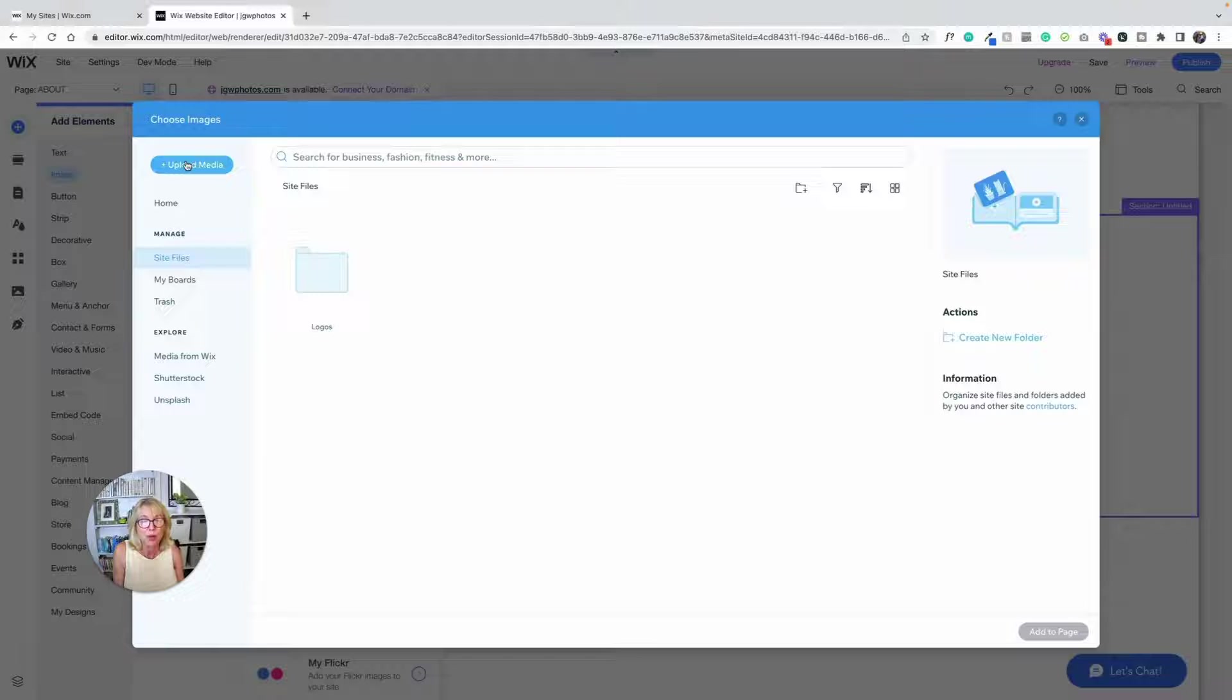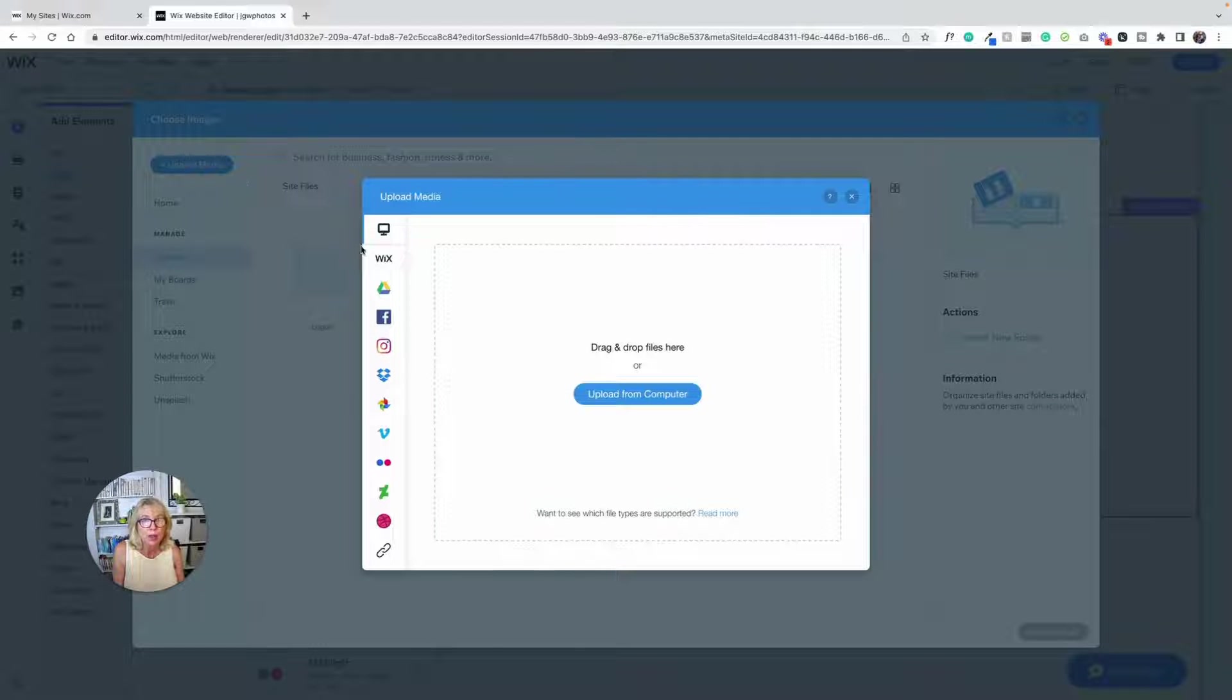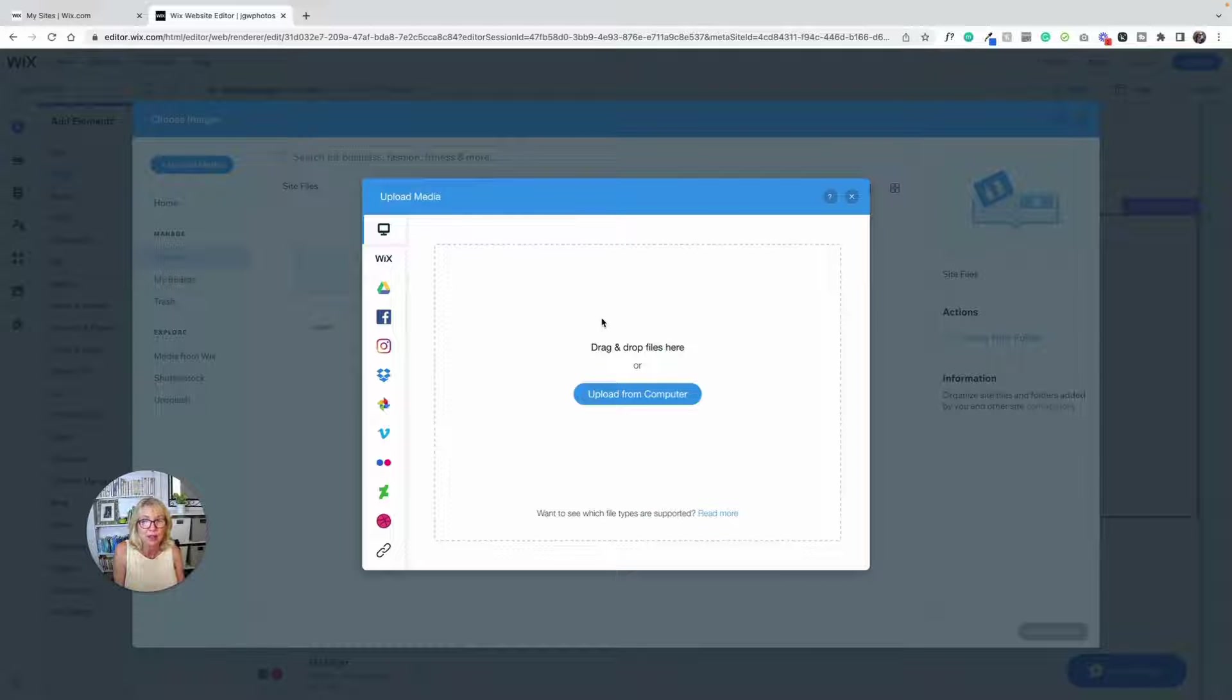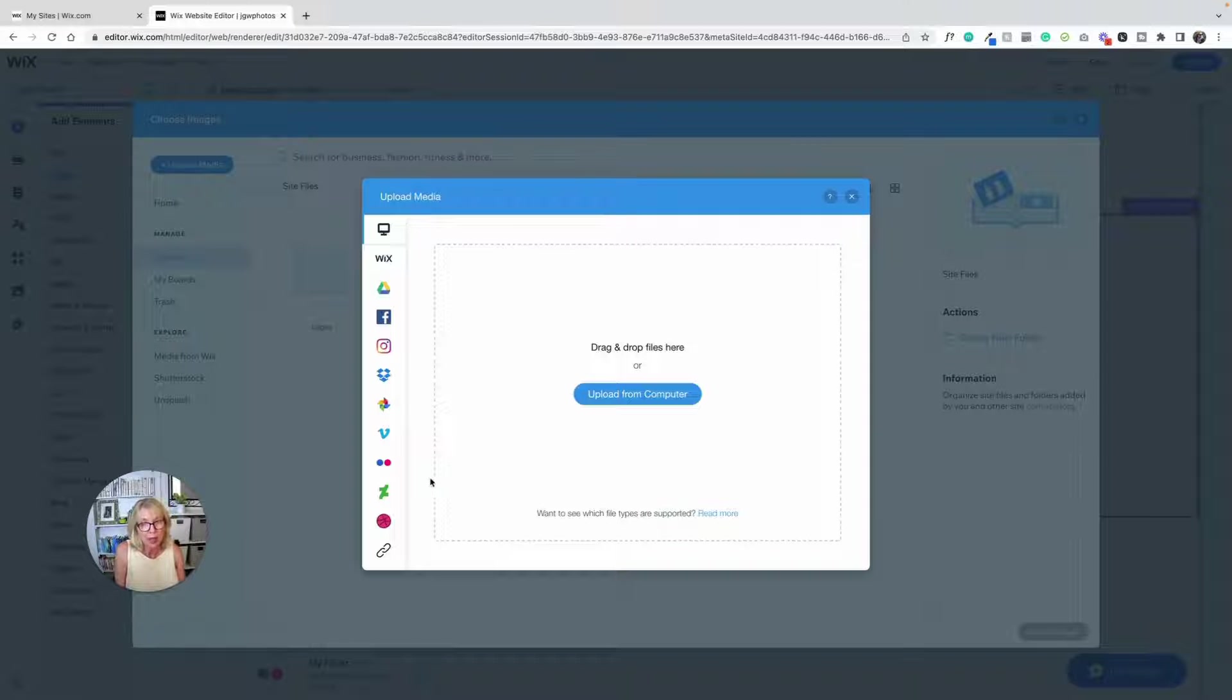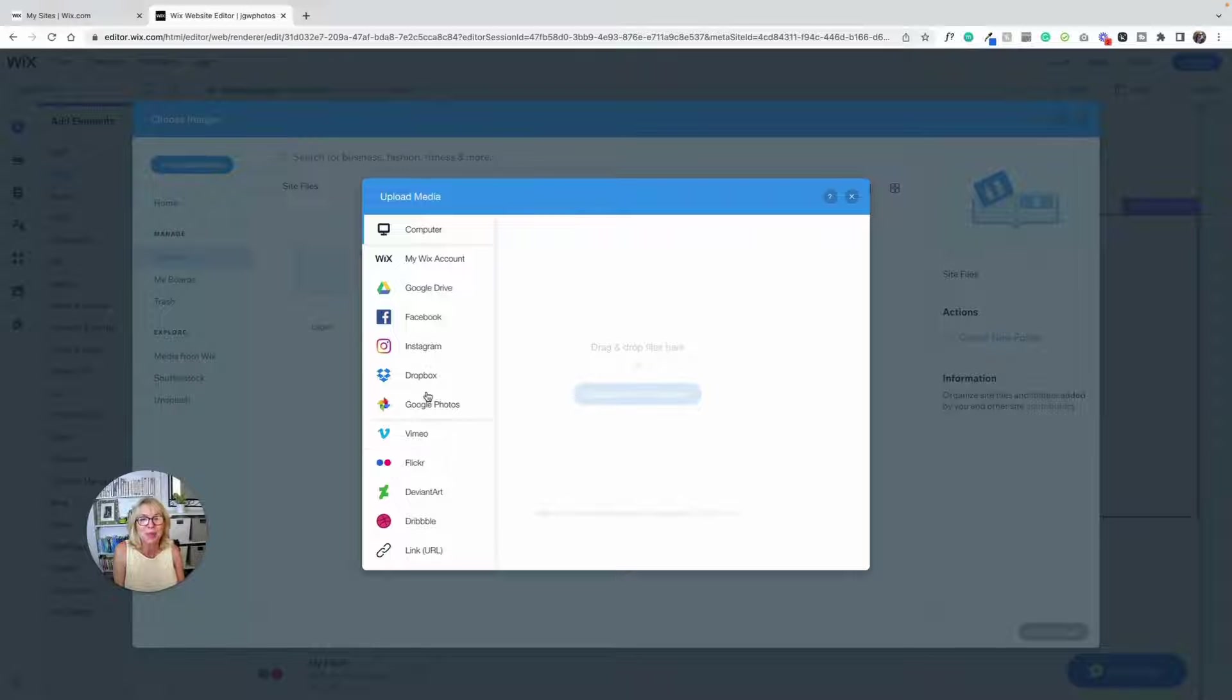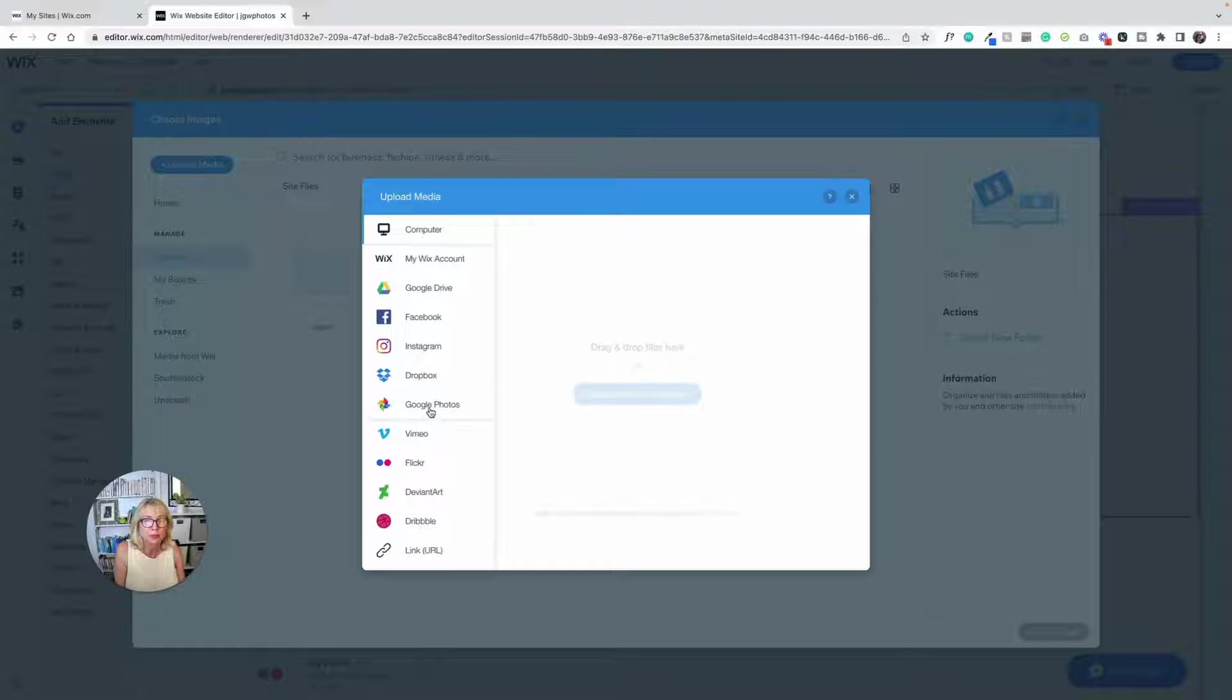I'm going to go into site files. I'm going to go into upload media and I have choices here. I can upload from the computer. I can just drag and drop things into here if I've got something on the desktop or if I've got the finder open. I'm on a Mac so I have finder and then there are places where you can upload from. Google Photos, Dropbox, Instagram, Facebook, Google Drive, all these other places. And I am going to upload from Dropbox here.